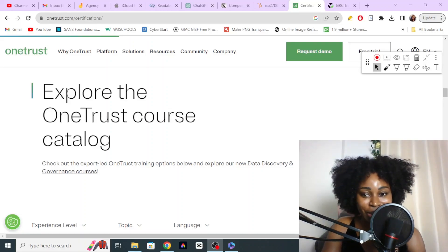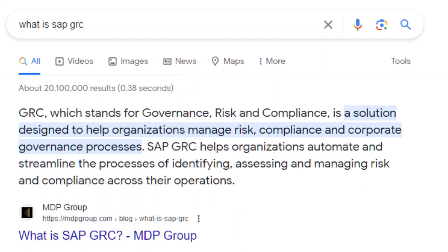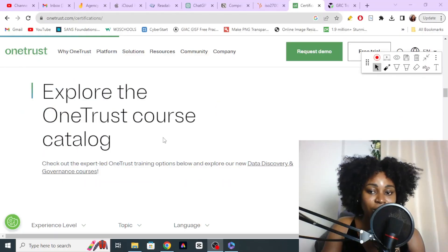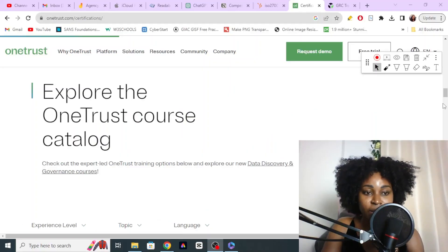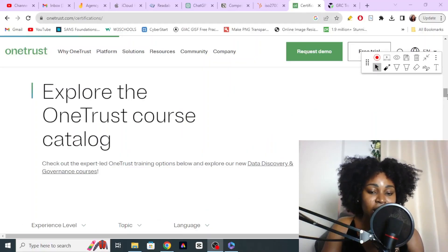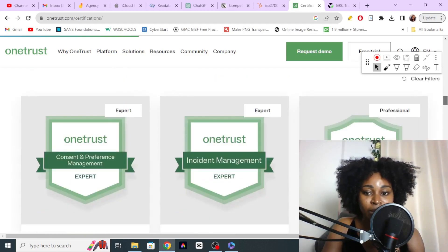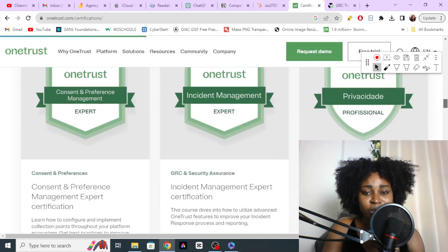Hey everyone, welcome to this video. I wanted to show you guys some free SAP GRC training. SAP GRC are tools used to implement governance, risk, and compliance initiatives at companies. Companies like OneTrust and ServiceNow are great examples of SAP GRC, and I'm going to share with you some free training that they have for beginners as well as people who have been in the field.